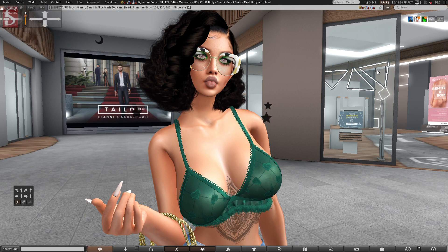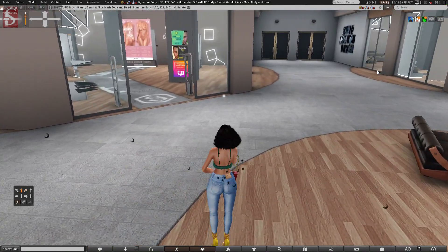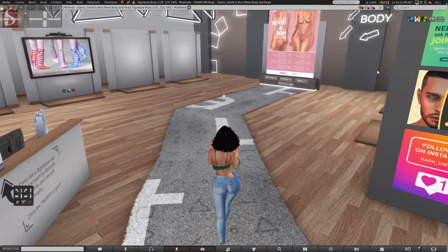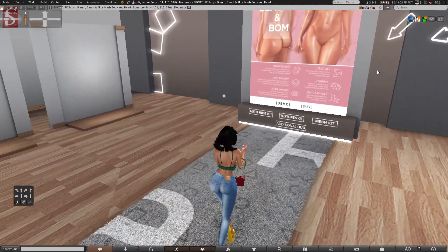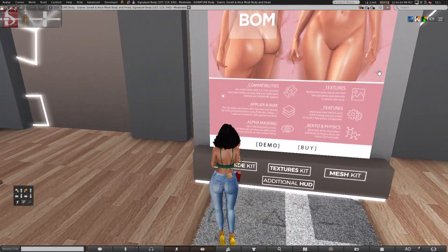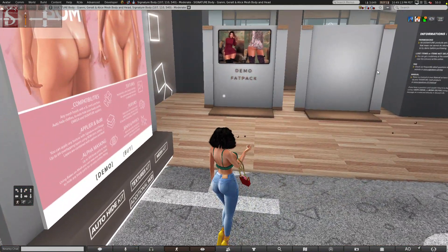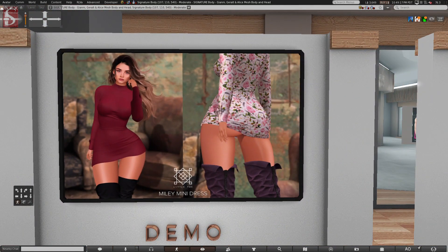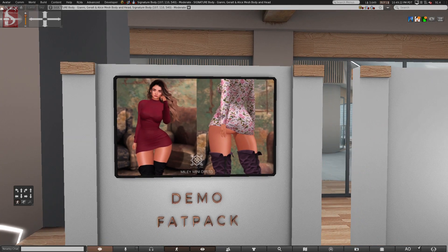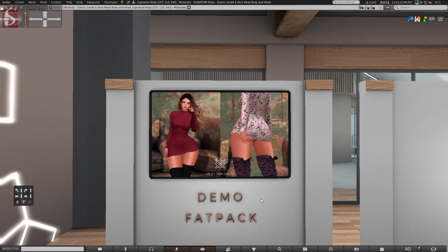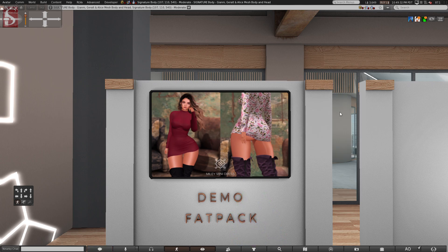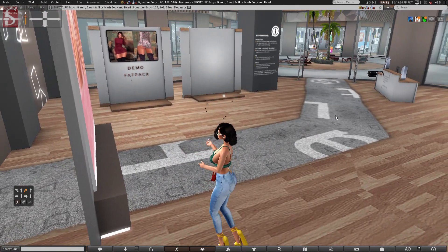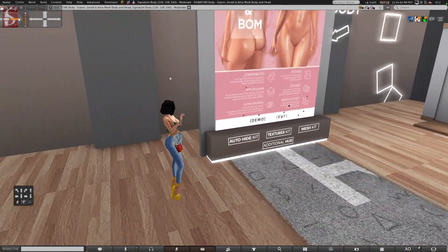So here we are at Signature Body, Gianni, Geralt, and Alice. I'm in the middle of the sim, or the parcel, whatever you want to call it. I'm skipping over to Alice's store. I told you before, so this is the body. You guys saw I made an absolute hottie with this body, and I will make more bodies in the future. Something I want to point out that's changed in the store is Little Fox. Little Fox is selling this Miley mini dress for the Alice body. It's brand new, it just came out. If you're wearing the Alice body, please be sure to demo it. Unfortunately, they only sell the fat pack. I don't see individual colors. The fat pack is 1,290 Linden.